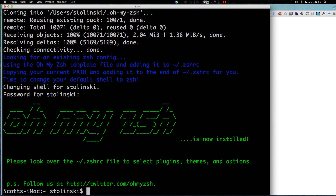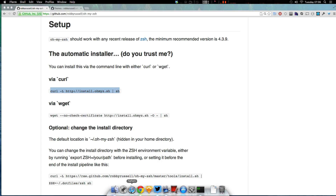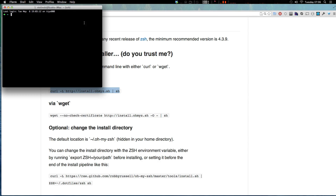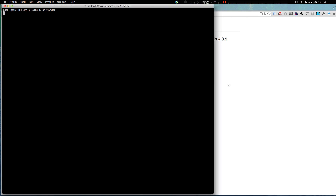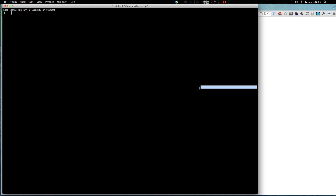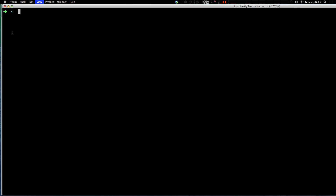Cool — it changed my shell. You'll notice this doesn't look any different though. It only starts using ZSH or ZShell once you've restarted your terminal window. So I'm going to go ahead and close this window and reopen iTerm. And now you'll notice that it looks different — we have this arrow and this tilde.